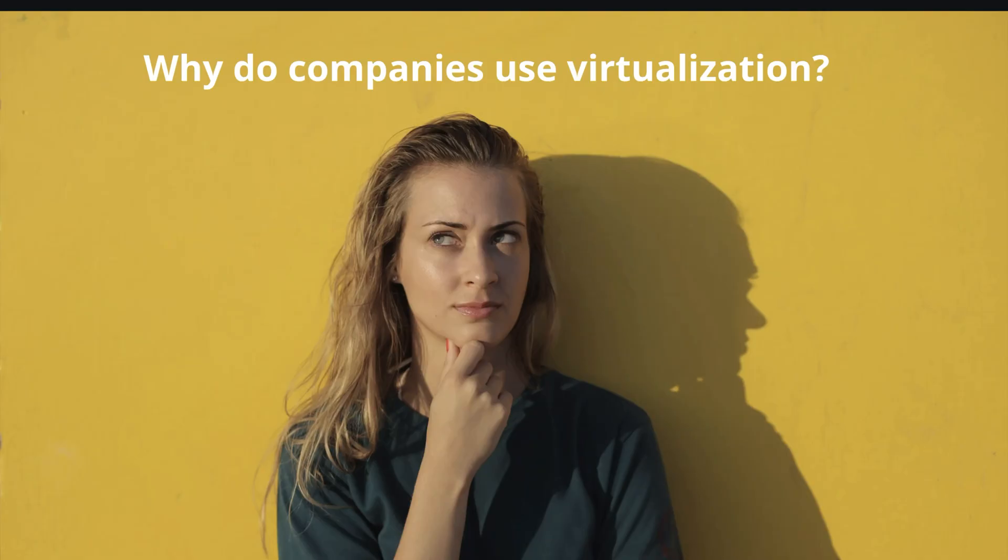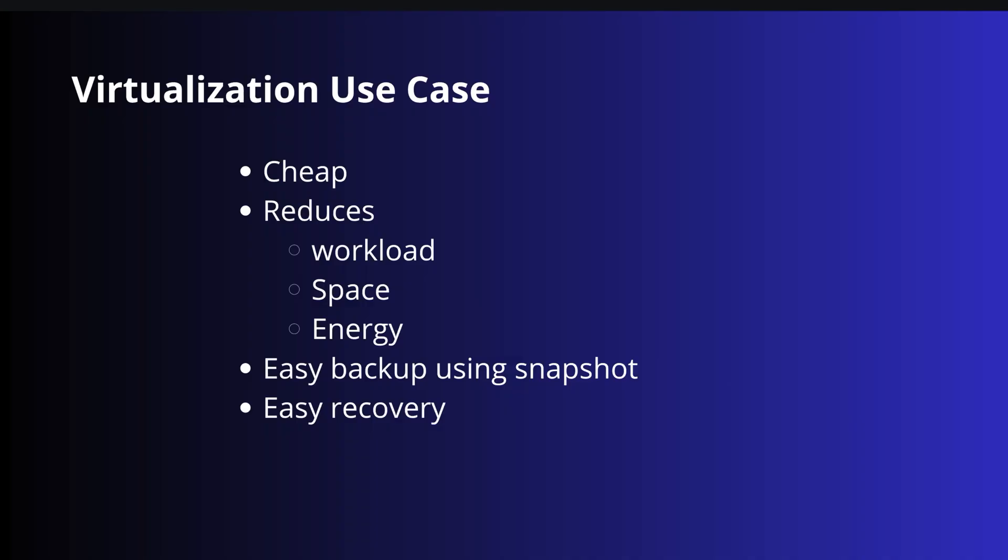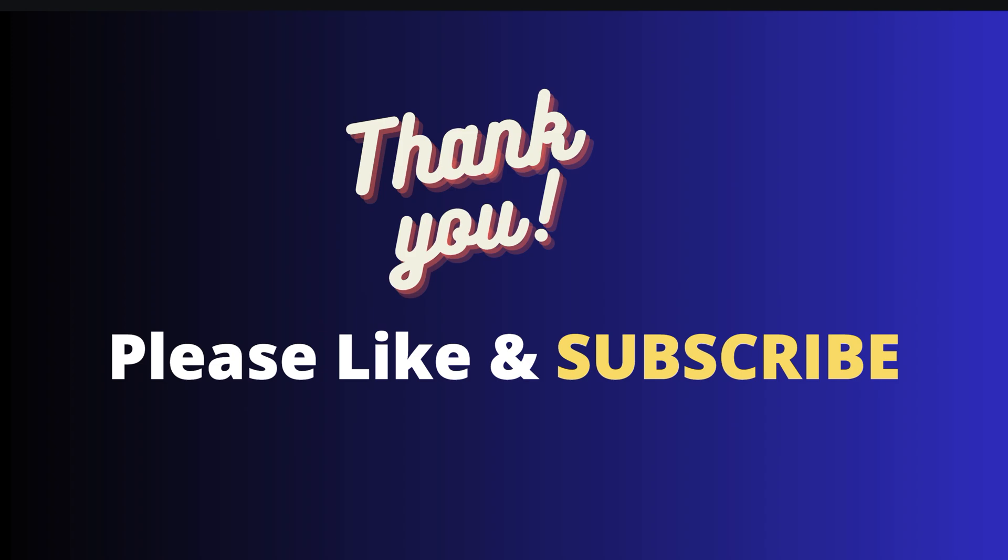In last, why do companies use virtualization? Here are some use cases and examples. And this is all about VMs and virtualization. So thanks for watching.